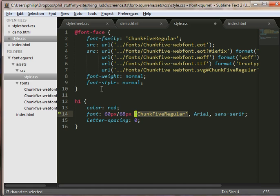So @font-face with FontSquirrel, that's how easy it is. And I'm finished.